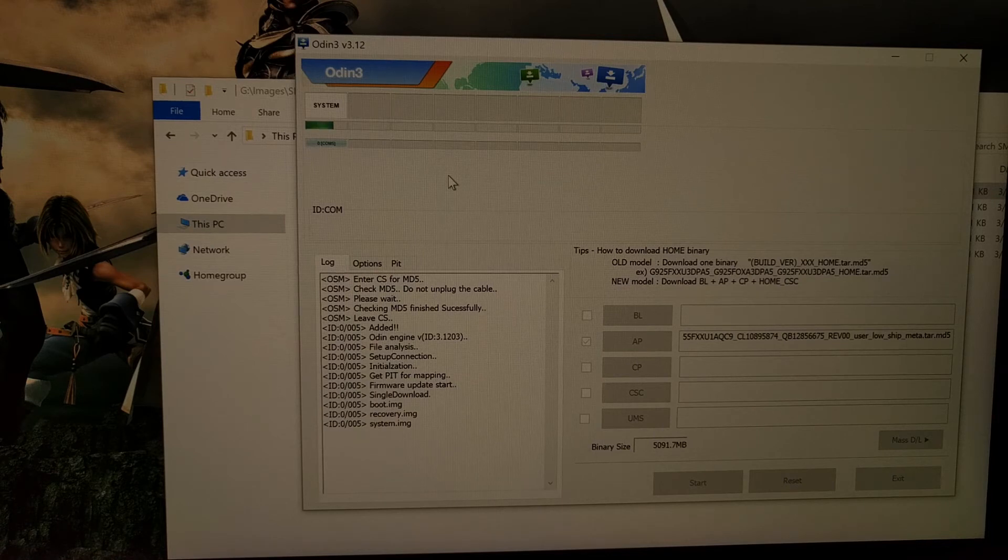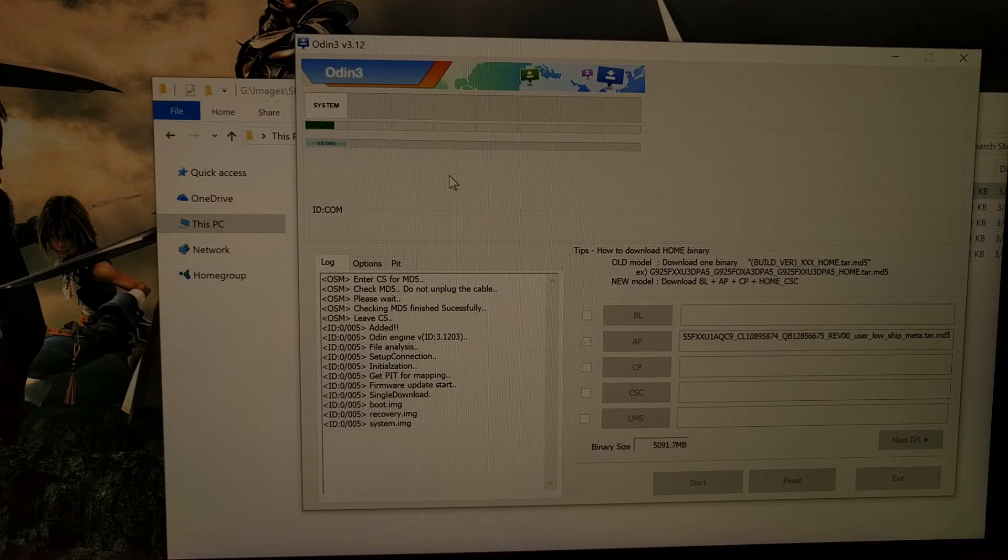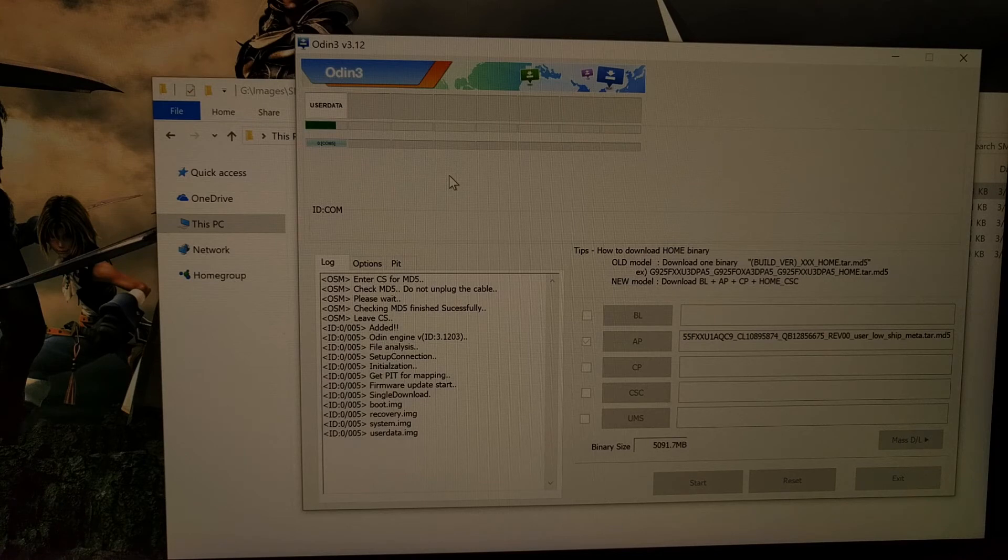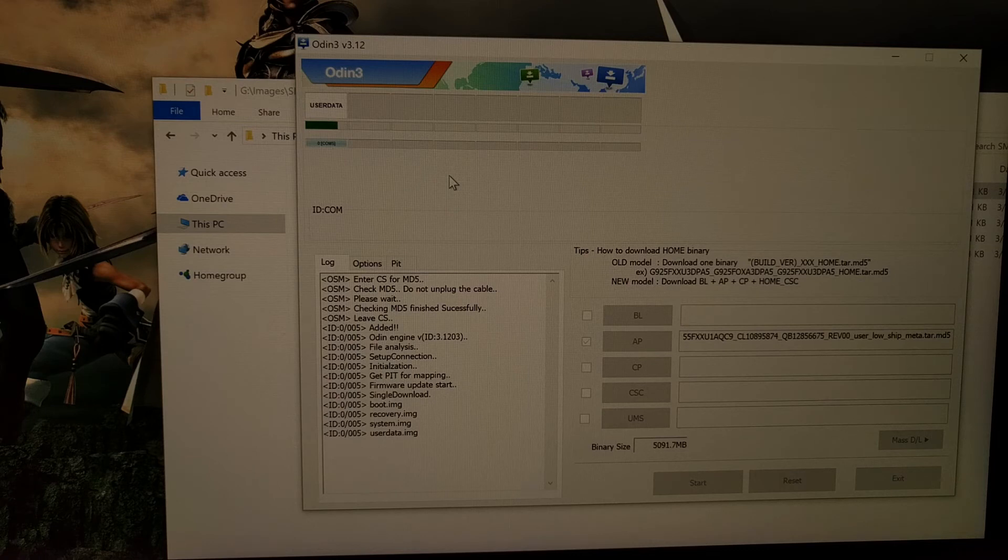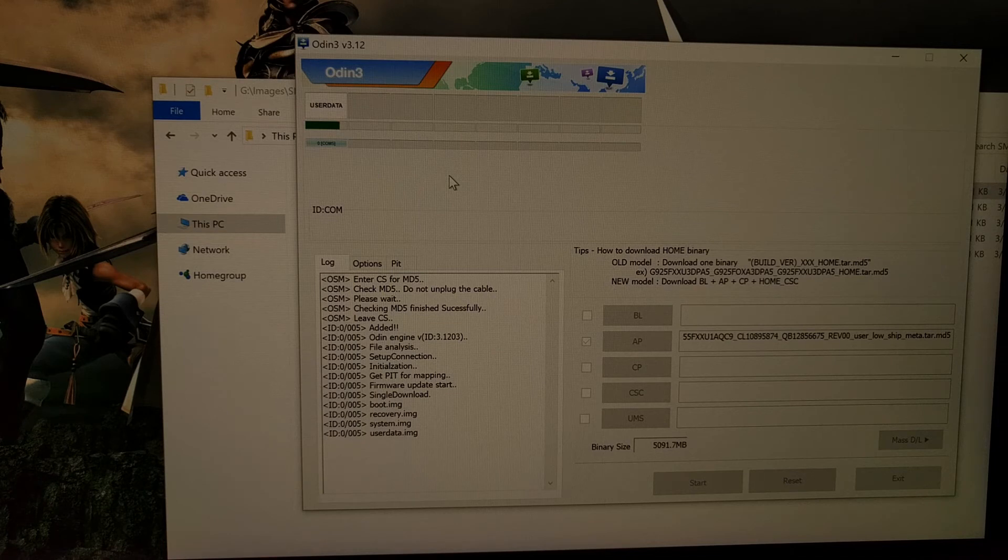Once you get an error message and this thing stops, then everything is fine. Just let Odin do its thing. And just again, just for a side note, this will wipe all of the data from your device.